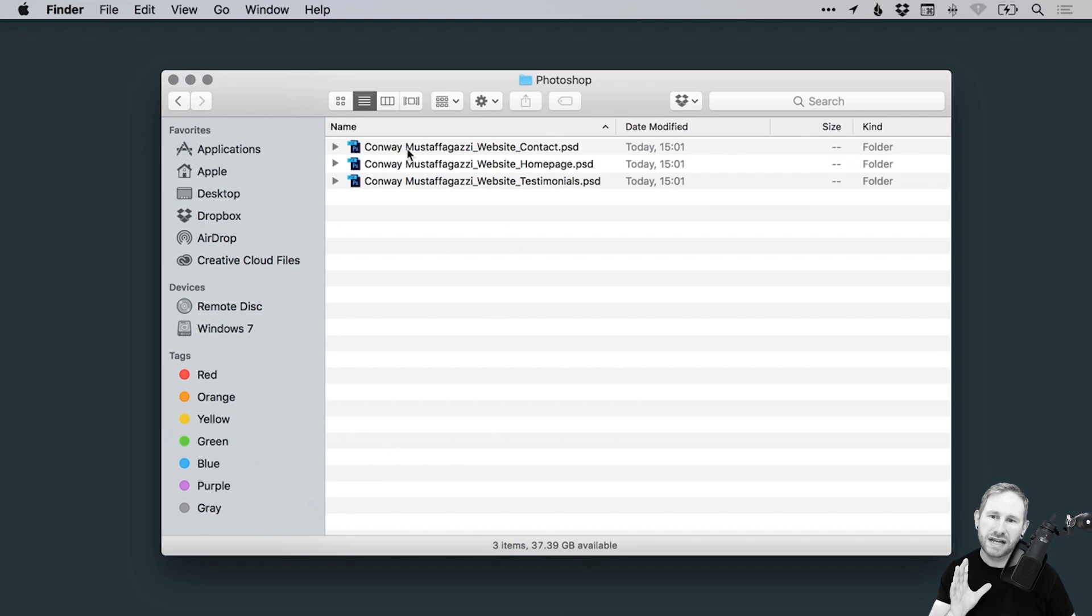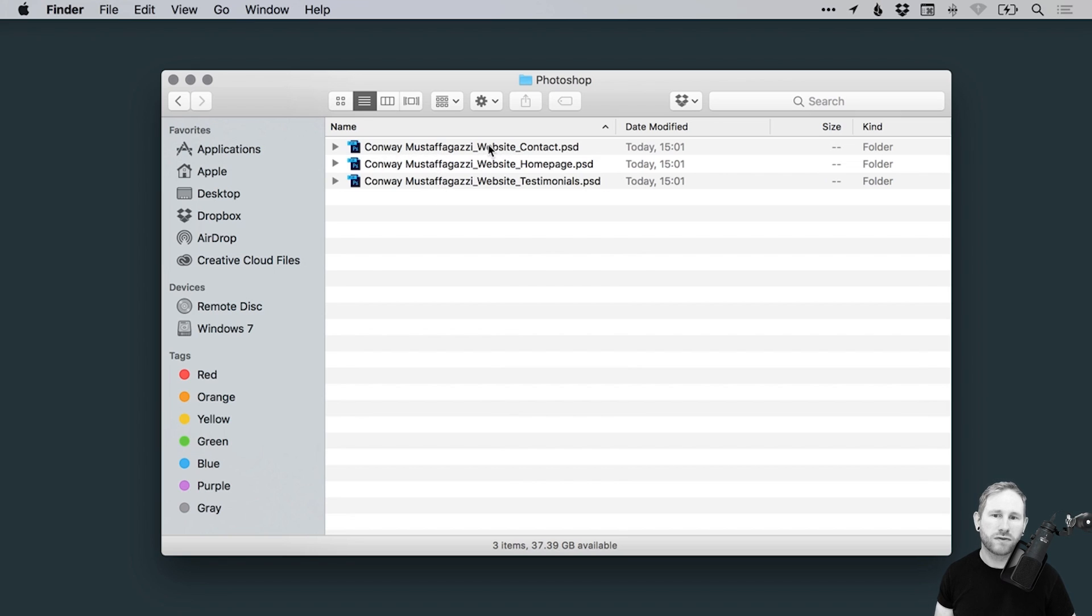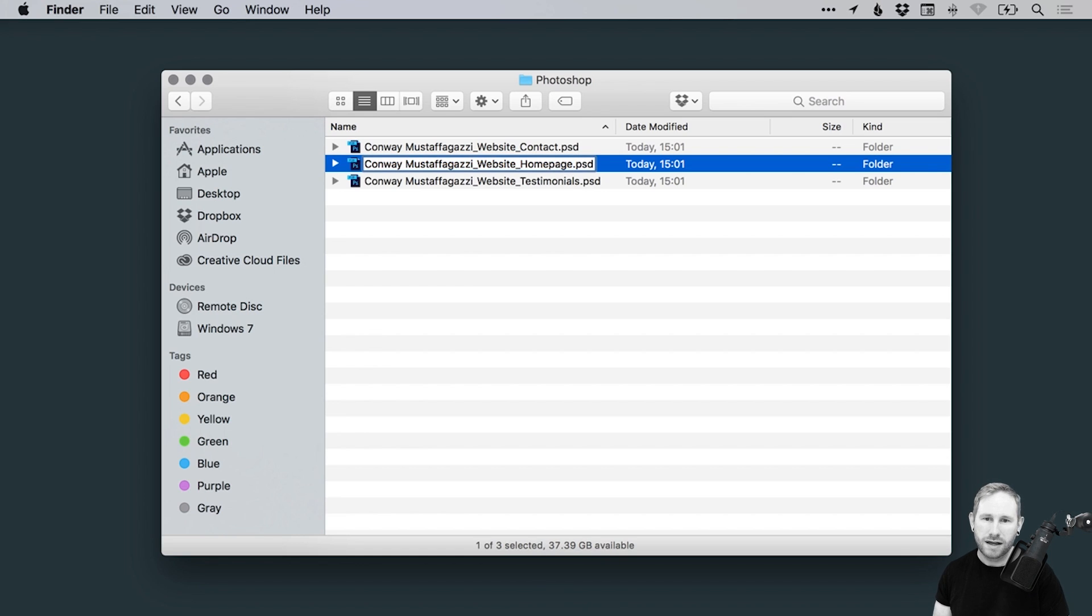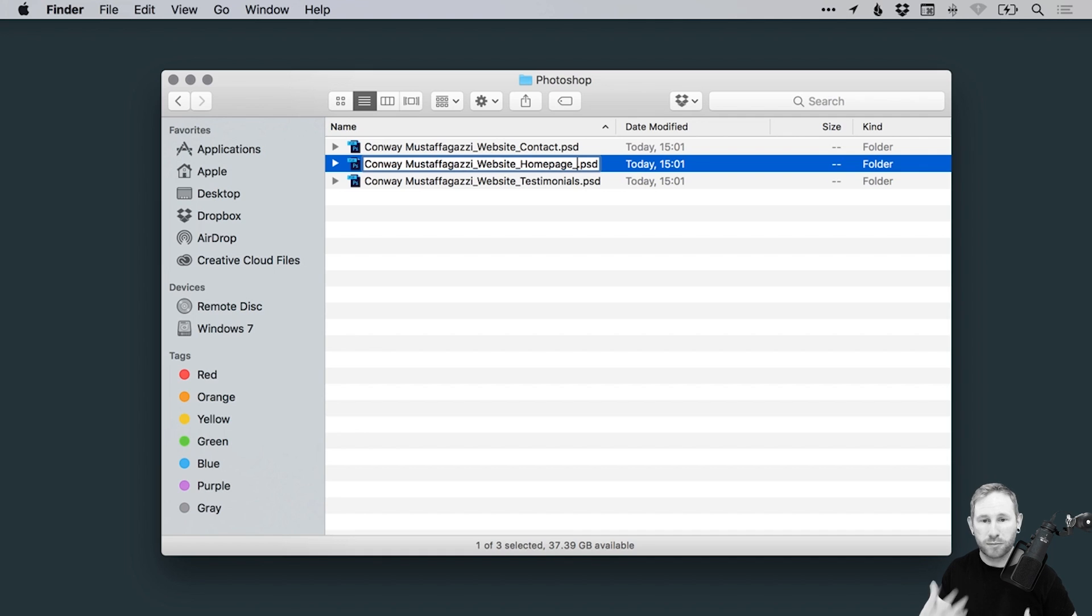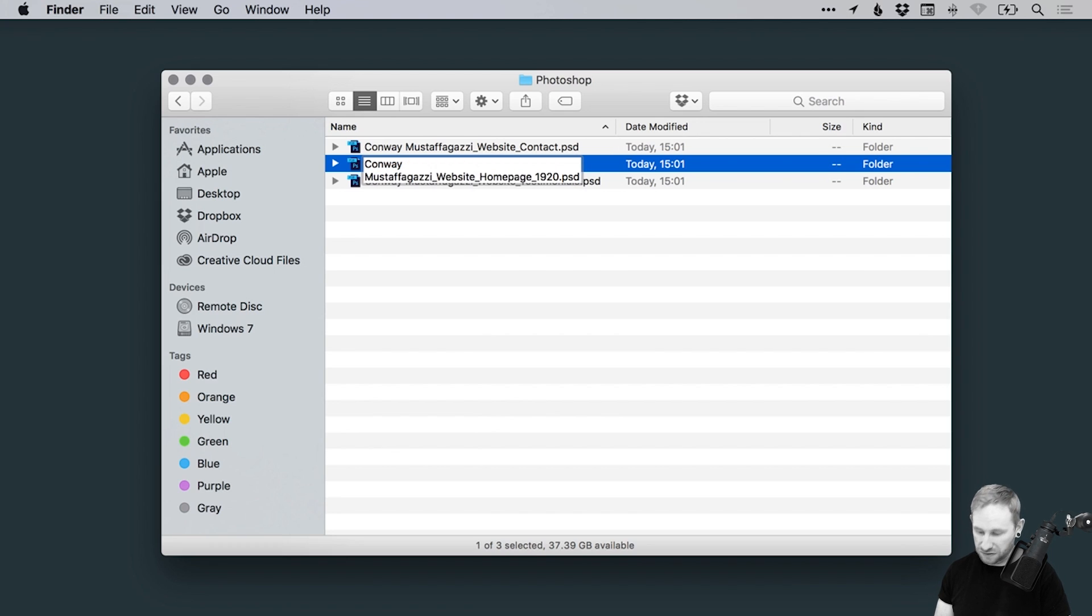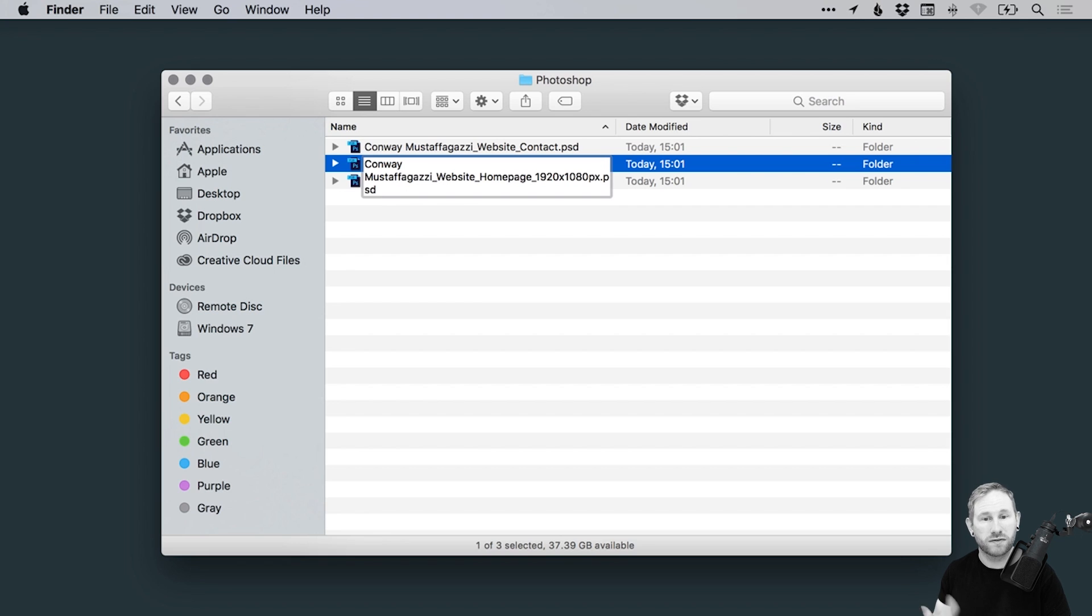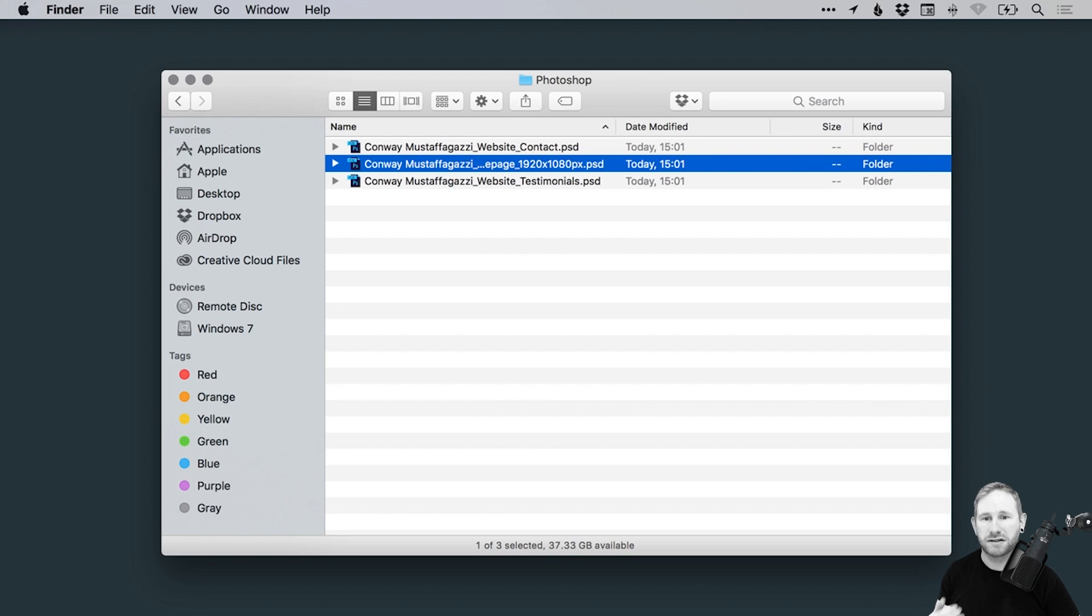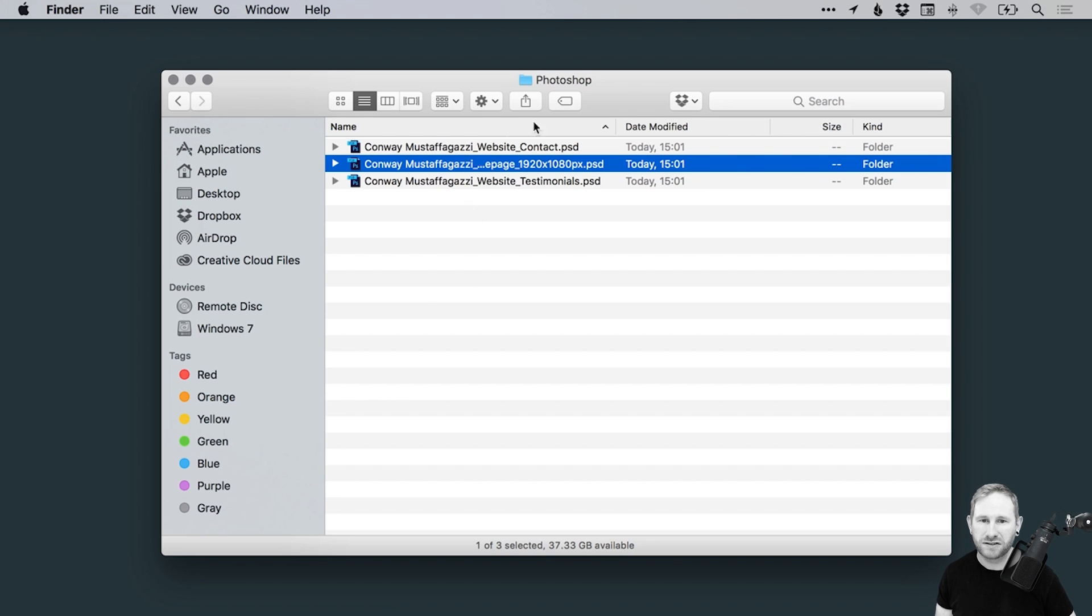So all of these files now have a very clear naming system. So we've got the client at the beginning, we've got what the project actually is, then we have what the page is. And sometimes as well, you can even add the size if it's relevant. So if I was doing a banner, for example, or some print artwork, I could type A4, if it was on A4 paper, or I could type in the size and then just put PX, which is short for pixels. So if you're doing lots of different banners, you've got five different banners that you're designing, you can actually add the pixel dimension into the file name. So it just helps you remember exactly what size they are.